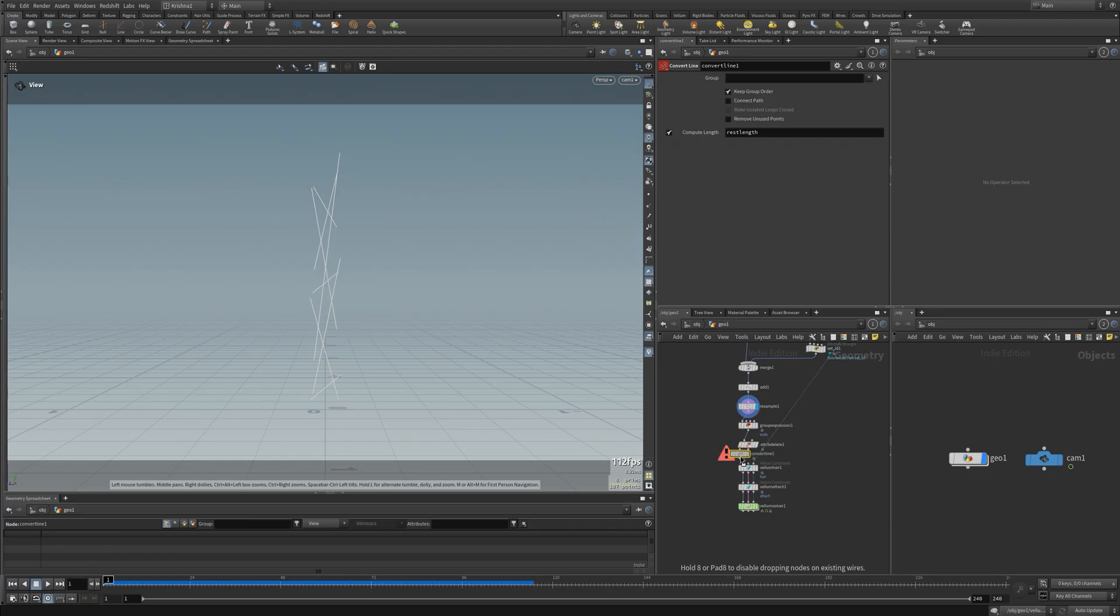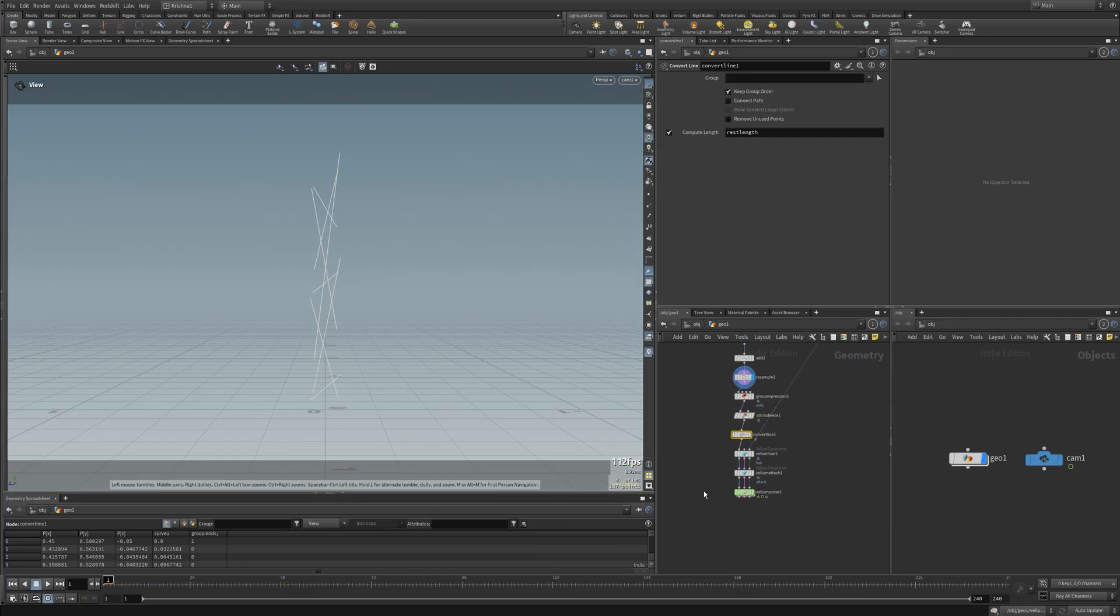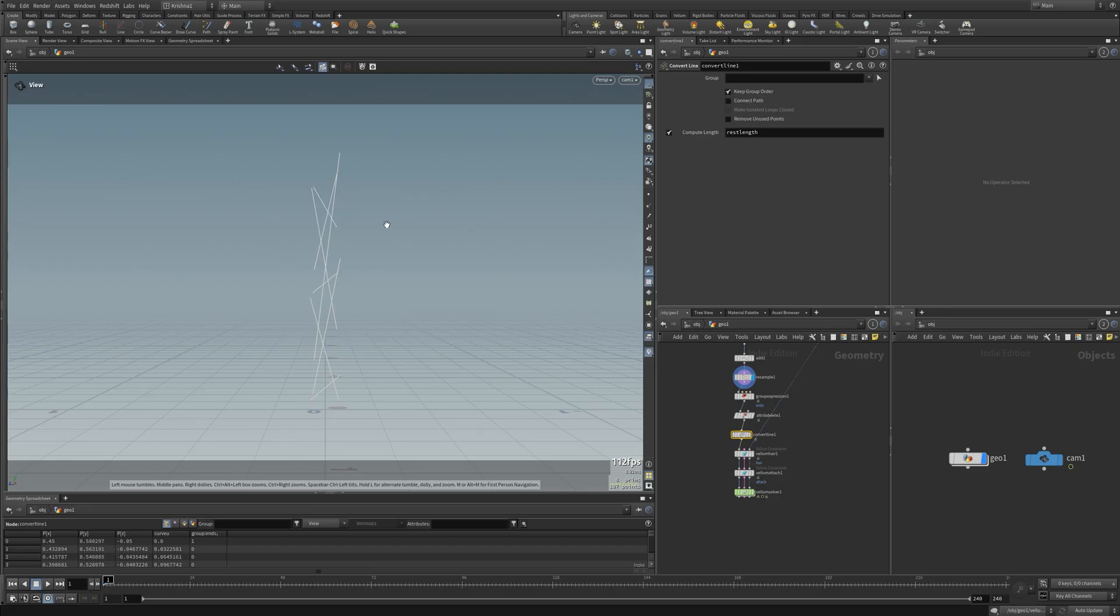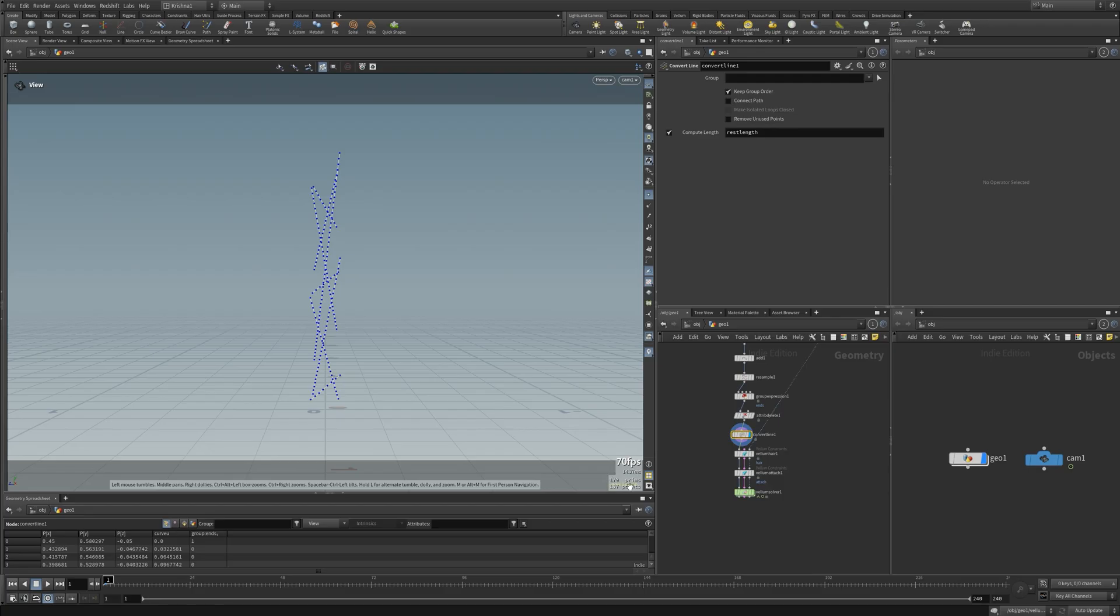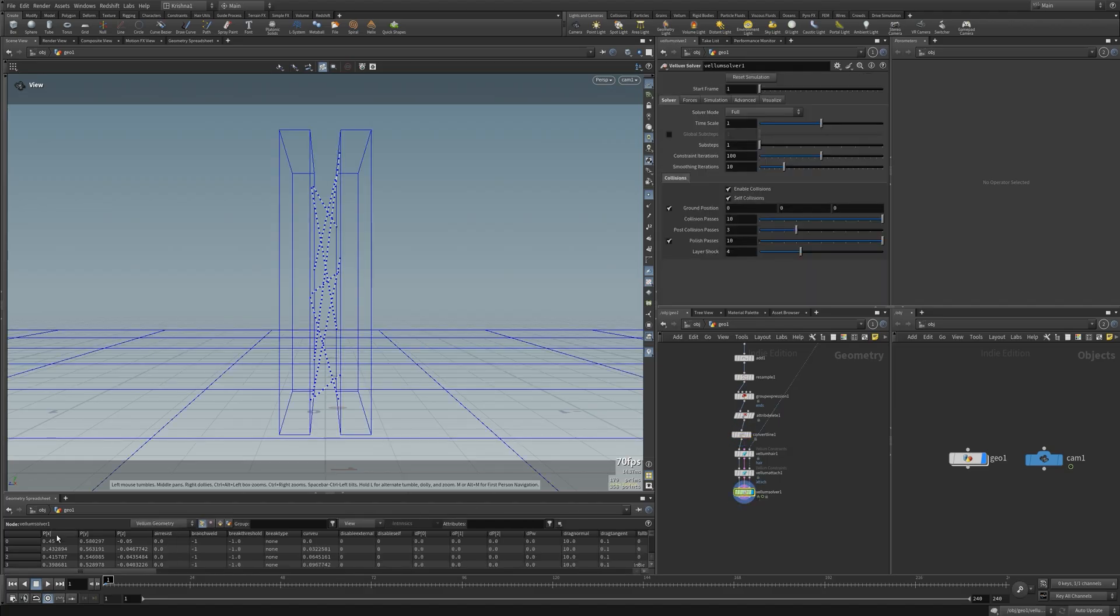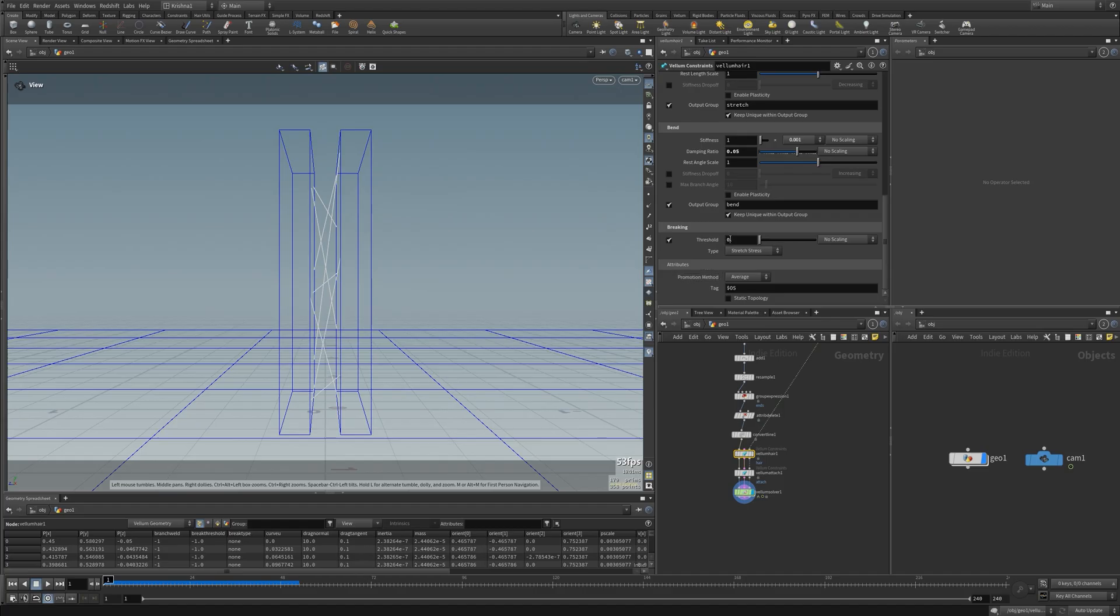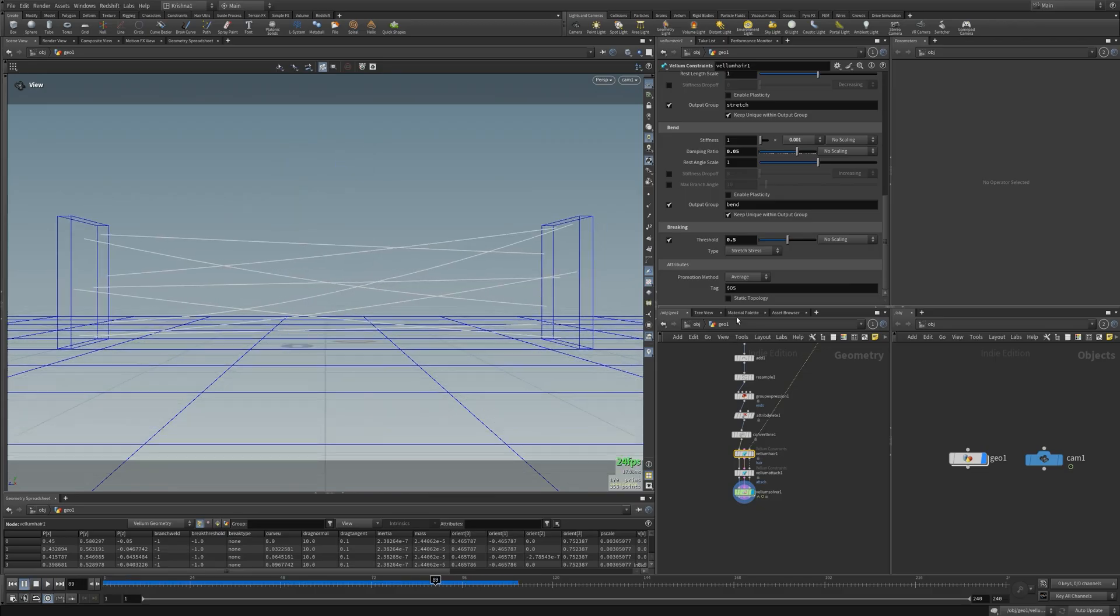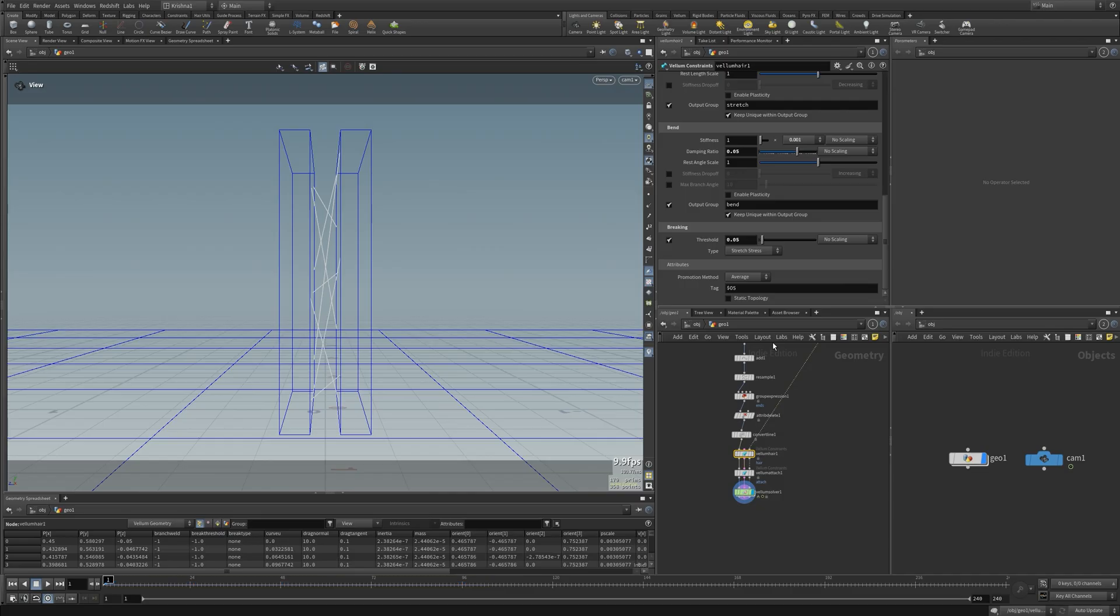So how do you break it? We need to introduce convert line here. I'm just gonna put it just before the vellum here. And now convert line breaks up the primitives. You can see there's eight prims now up here, and down here we have 179 prims, that's the difference. And now let's run this guy. There you go, it's broken. Not great but it broke.